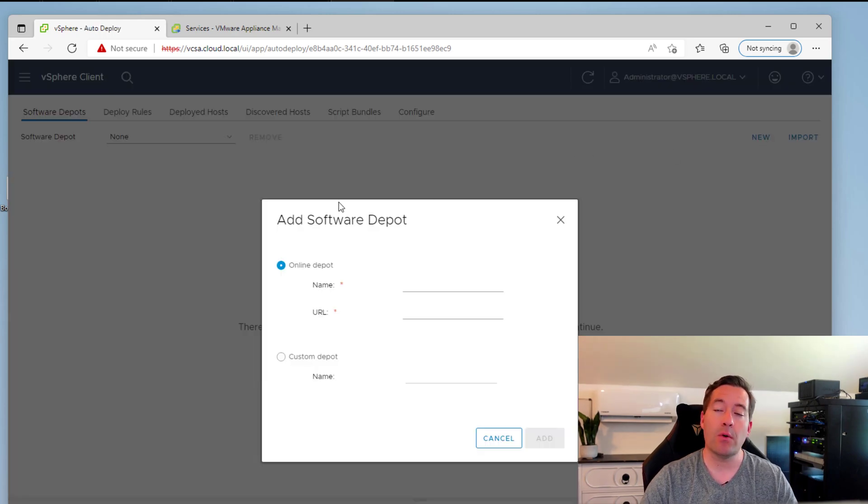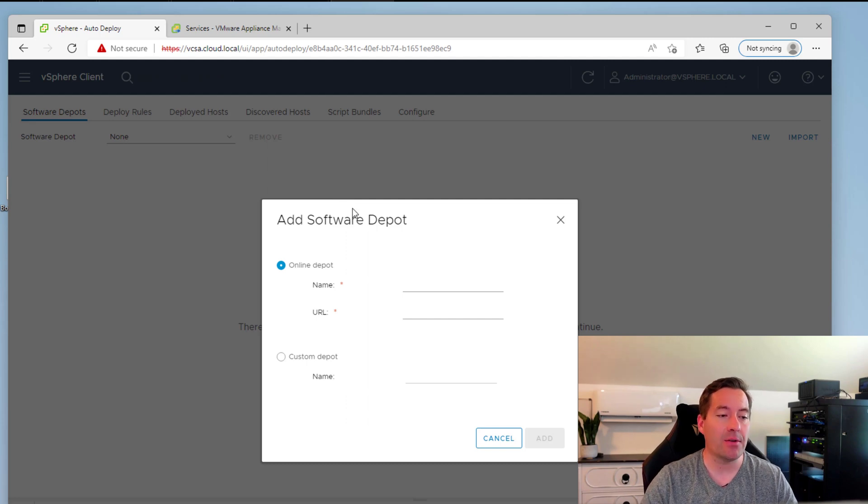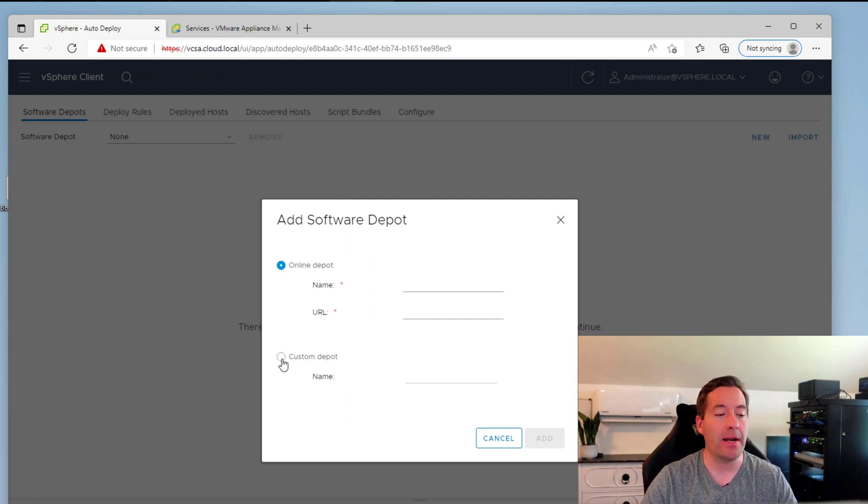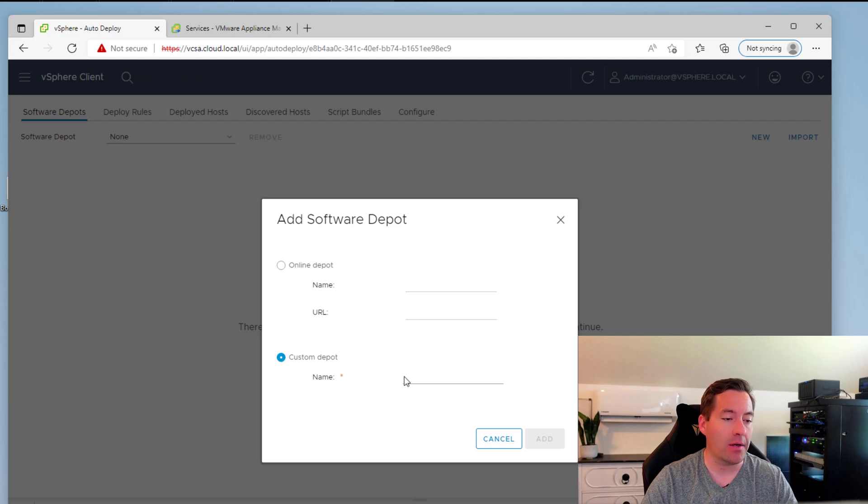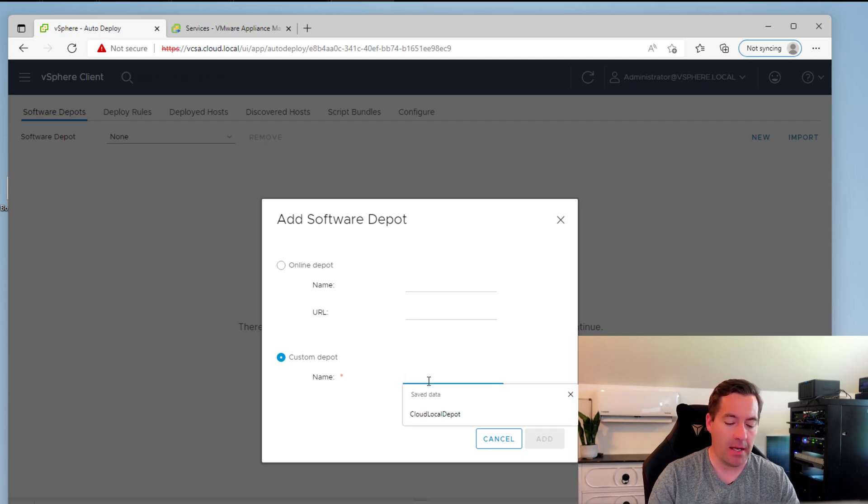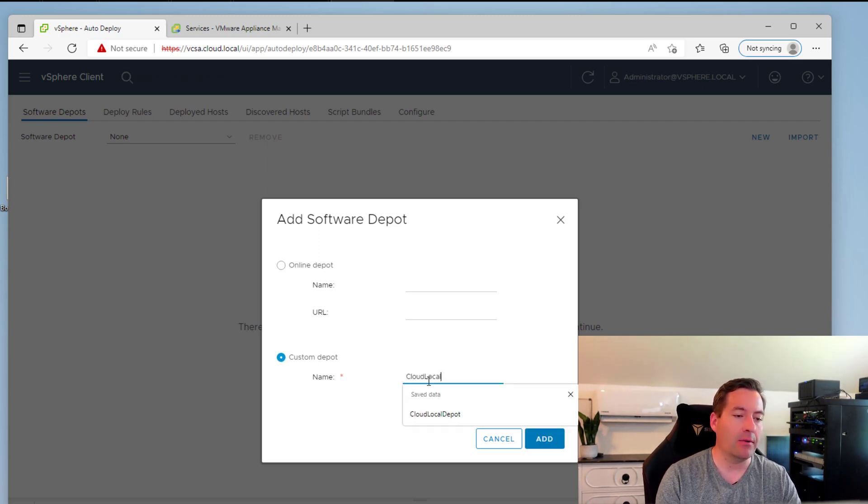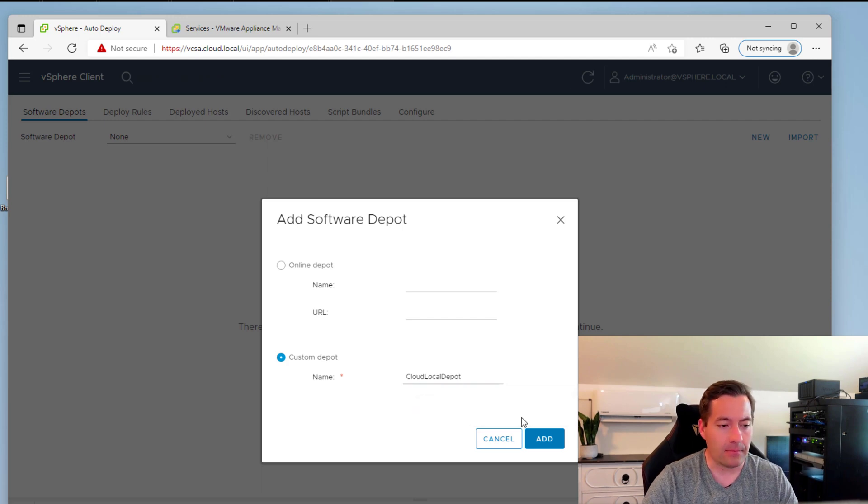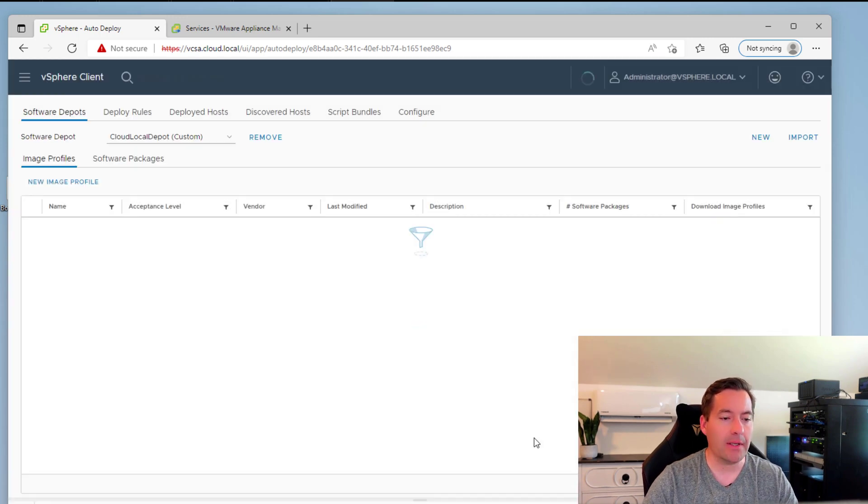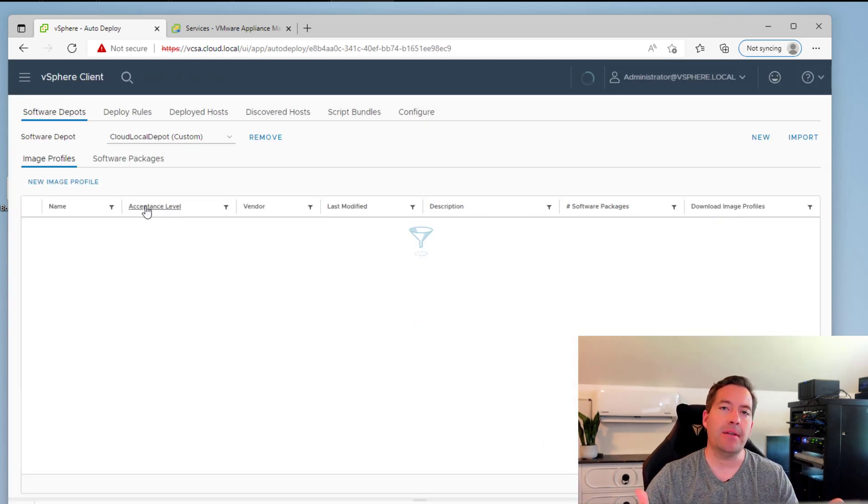I'm going to click new, and you're going to see the dialog box, add software depot. We're going to then select the radio button for custom depot. And here you can call it anything. I'm going to call it cloud local depot. So I'm going to click add, and that's it. It just adds a new software depot.